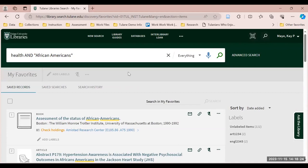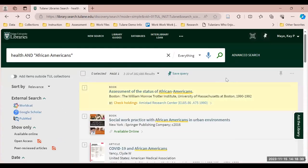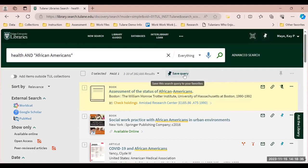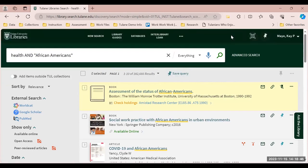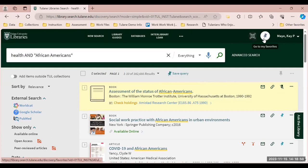We can also save searches. We're going to go back to our original search record page. If you click the button that says Save Query, this will save the search string that you used to your library account. Press that button and you'll get a notification telling you that it's saved.